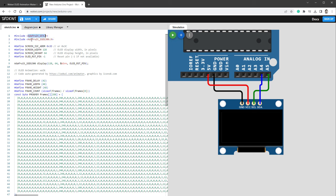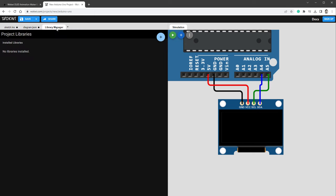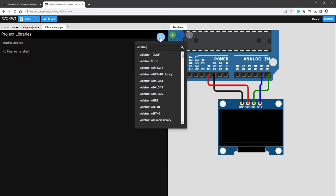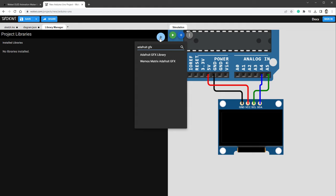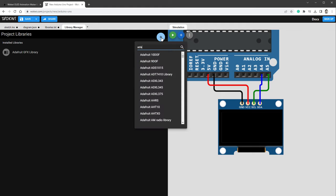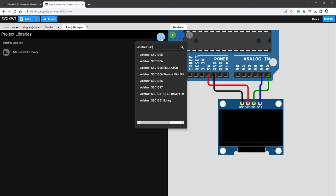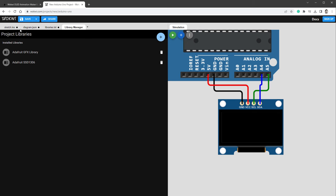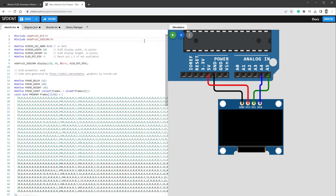The code uses two libraries, being the Adafruit GFX and Adafruit SSD 1306 that we need to add to our sketch. Go to Library Manager and click this plus icon, and type in Adafruit GFX and click this library, and then click this plus button one more time and type in Adafruit SSD 1306 and click this library.